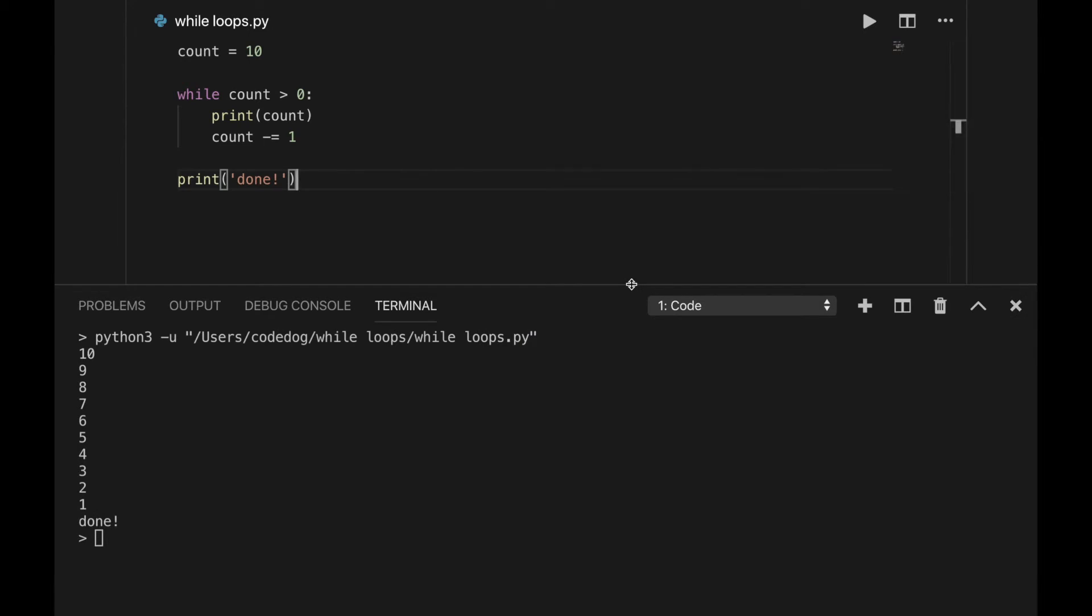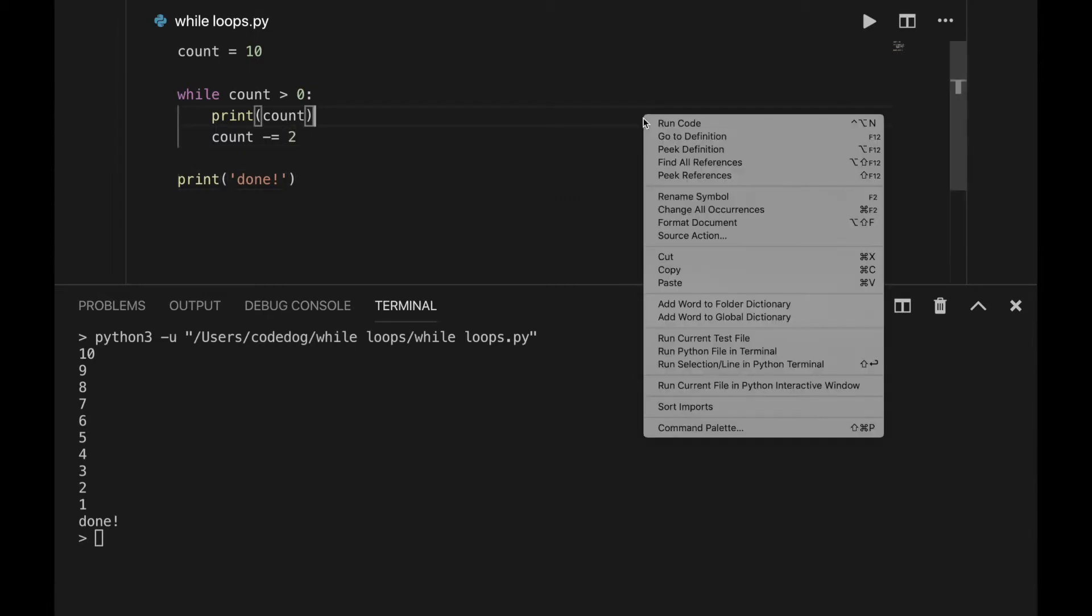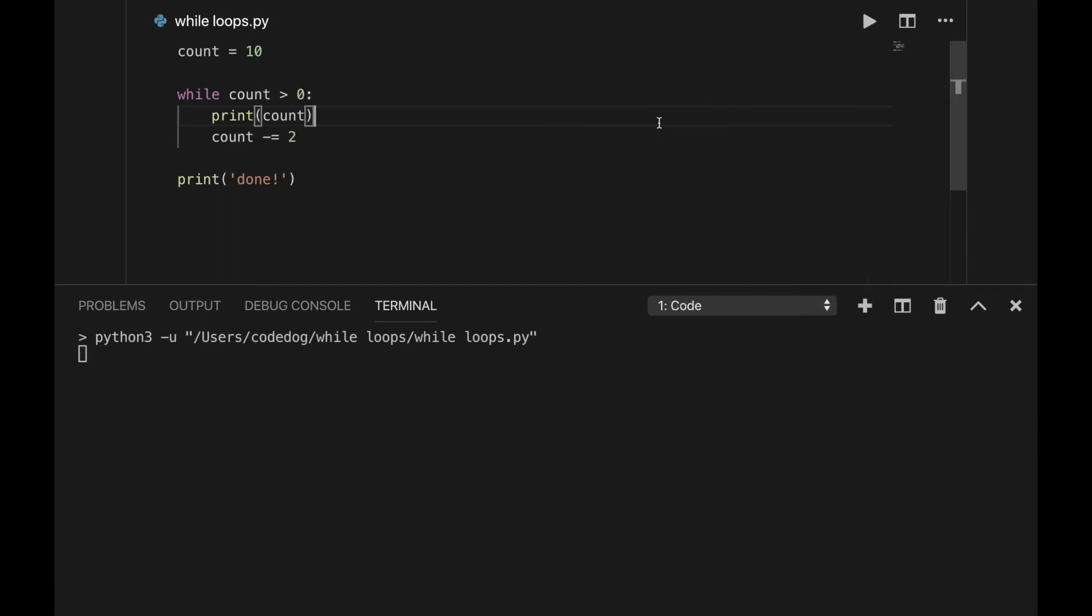We can also change the rate at which the count variable changes. Instead of subtracting 1 from count, I can subtract by 2, or 3, or 5. Now the program counts down in 2s. If I wanted to print out the last number, I can change the condition to greater than or equal to.